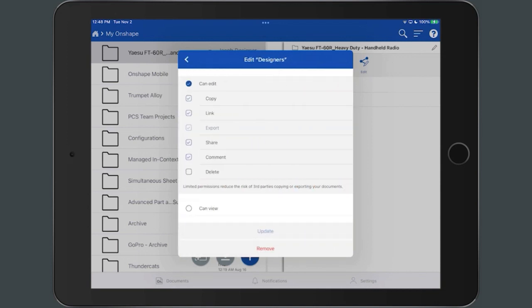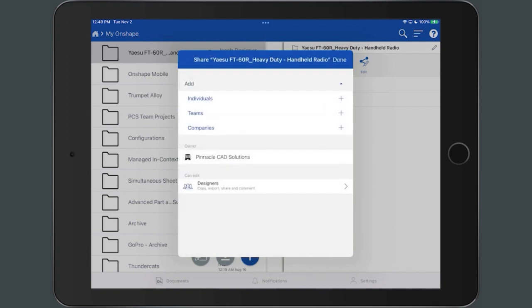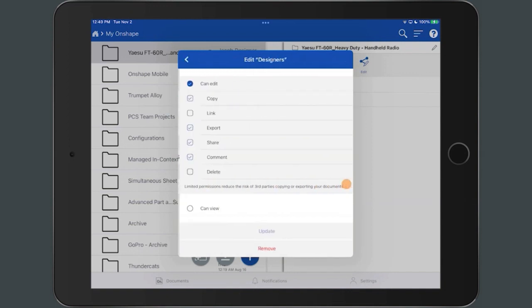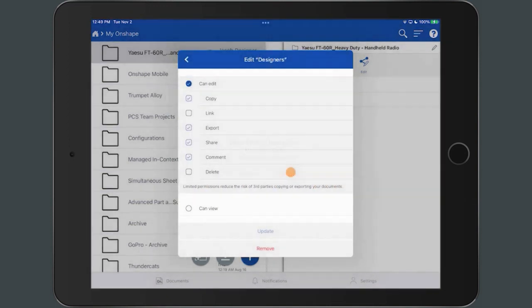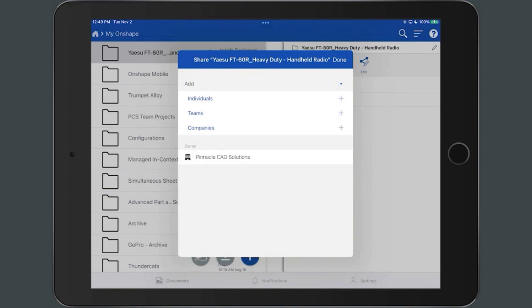Select the preferred permissions for the individual or team and select the Update button. To remove an individual or team, tap the Remove button. Return to the Share dialog.